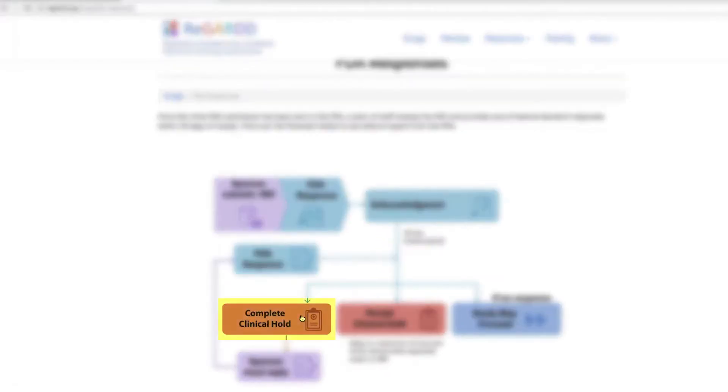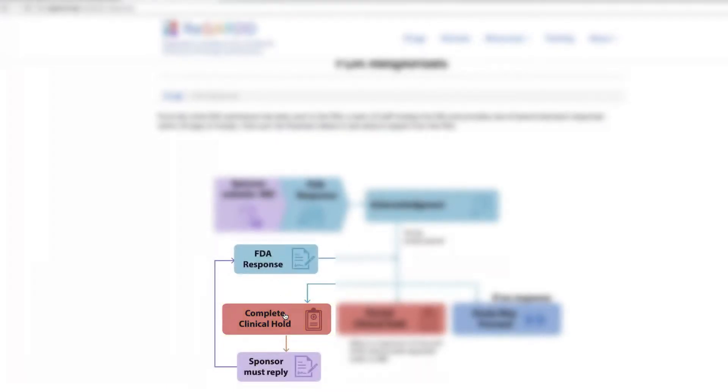If, however, during the 30-day review period the FDA places your study on a complete clinical hold, you need to address all of the concerns to the FDA before your study can proceed.